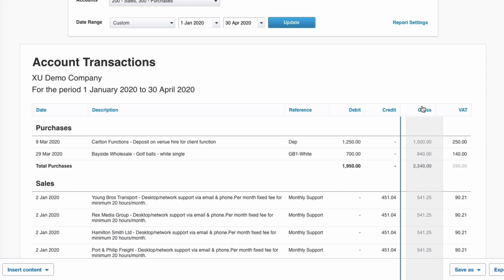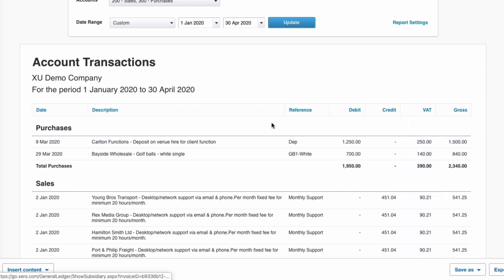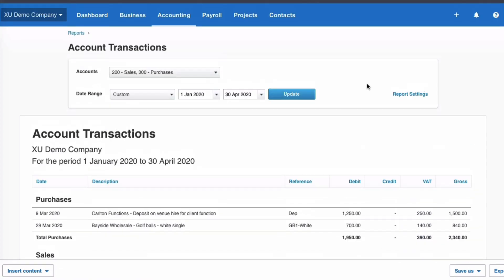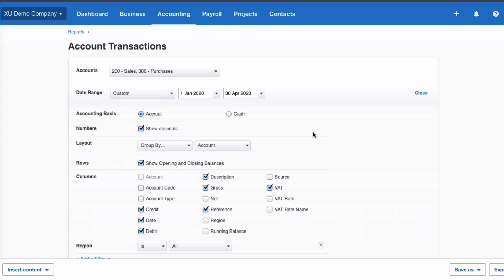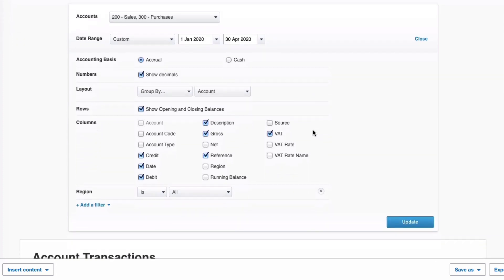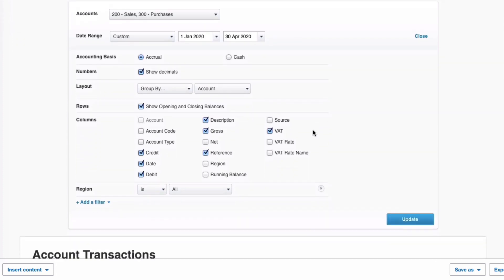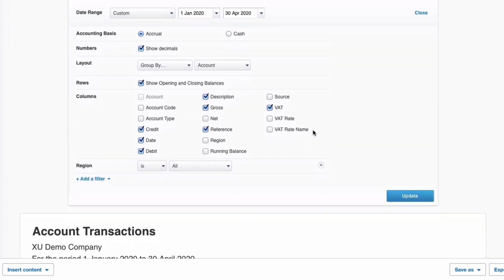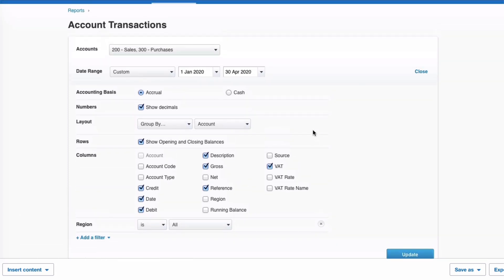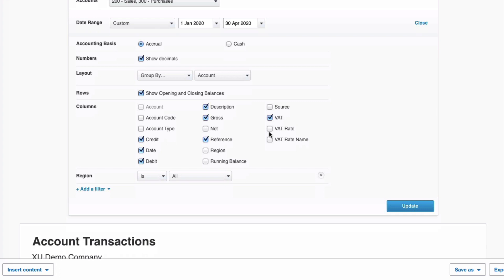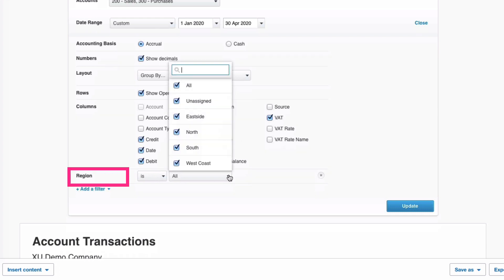If we want to move things around we can — for example, move VAT to a different position. We can go back into Report Settings and keep making changes until we're happy with the style of the report. There's a huge amount of flexibility in this Account Transactions new style report.